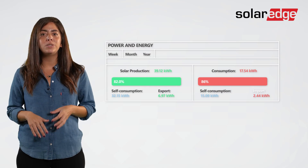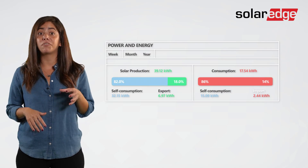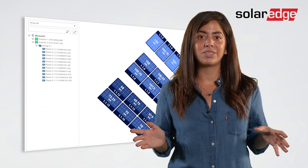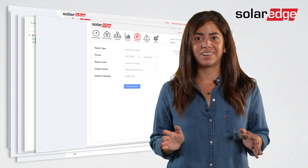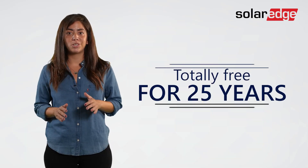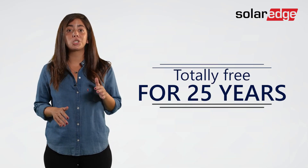All these amazing alerts features are just one part of our powerful monitoring platform, which includes interactive performance charts, site layouts, automatic reporting, and so much more — totally free for SolarEdge installers for 25 years. Thanks for watching, and stay tuned for more videos highlighting SolarEdge alerts and other software tools.